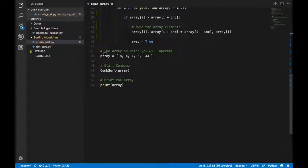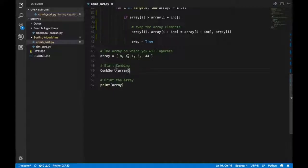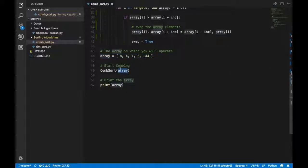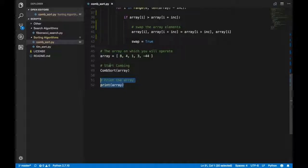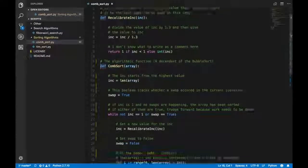So this is the array that we're going to consider — it is a very small array because I don't want to make it too complicated. Then you have the comb sort function call over here. We're telling Python to call this function and pass in the array defined in the parameters — comb sort of array — and this basically prints the array once the processing of the comb sort is done.